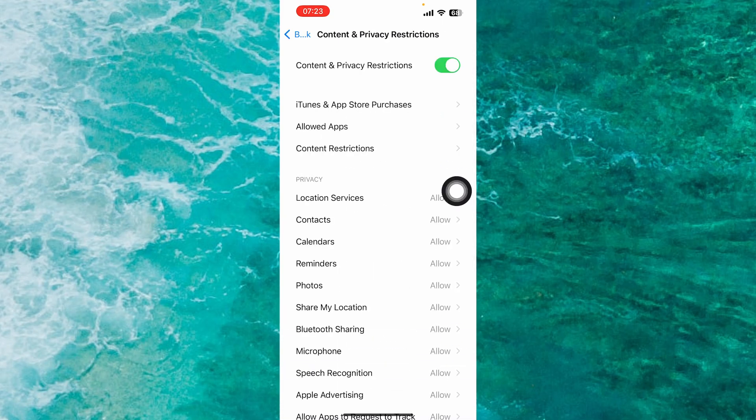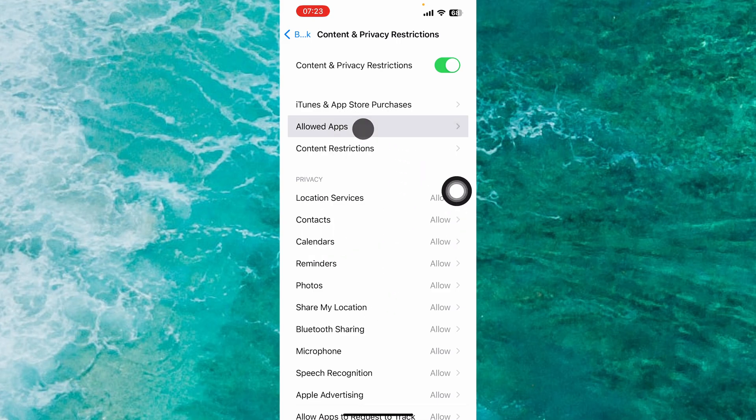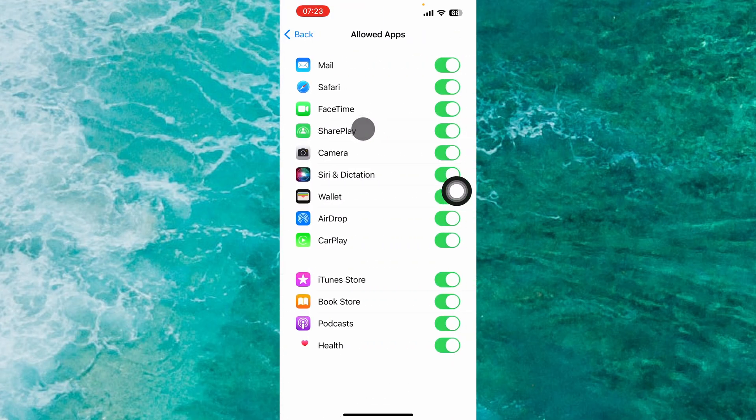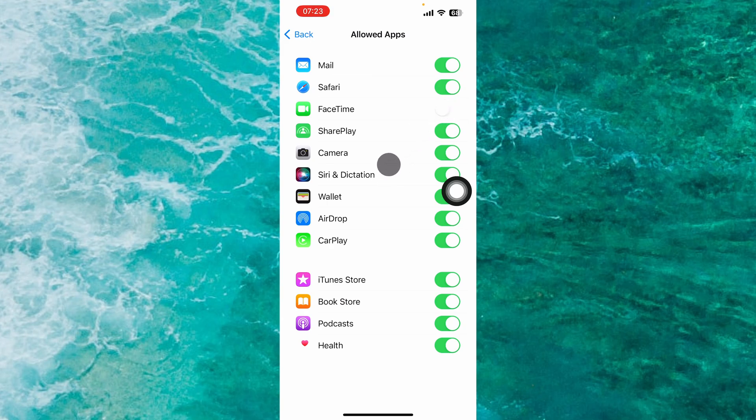Next, tap on Allowed Apps. Here, next to FaceTime, disable this option to block FaceTime calls.